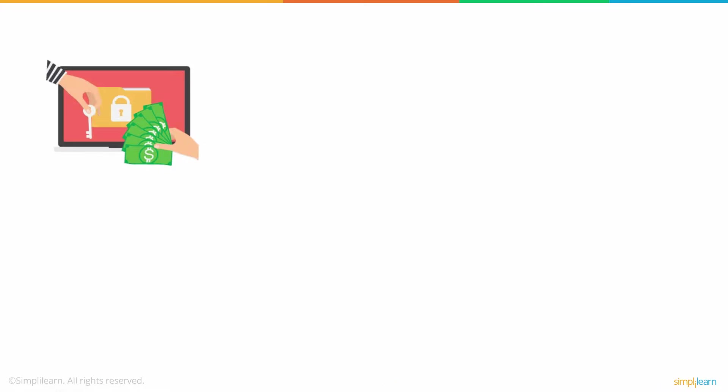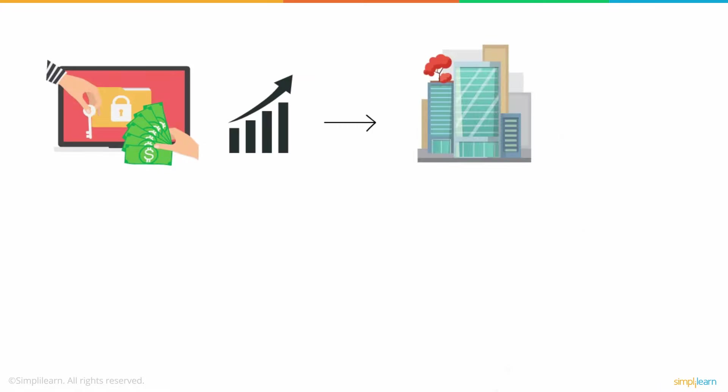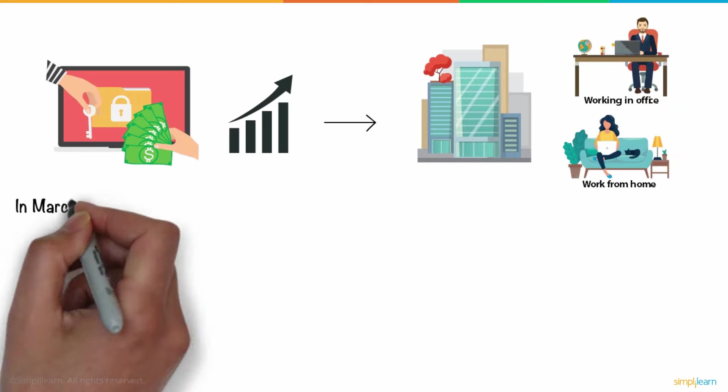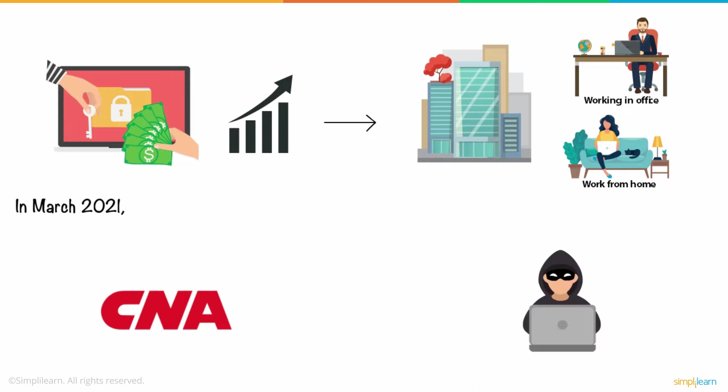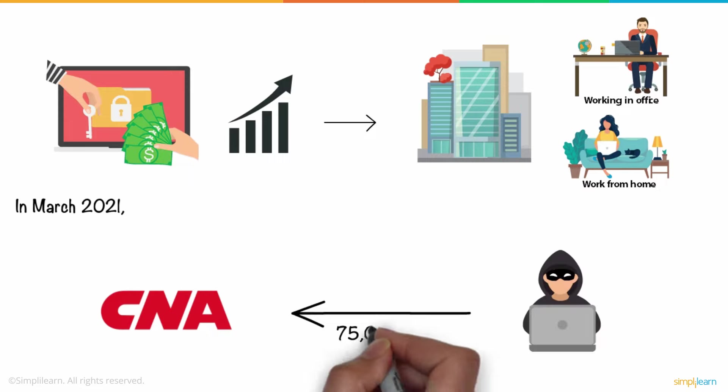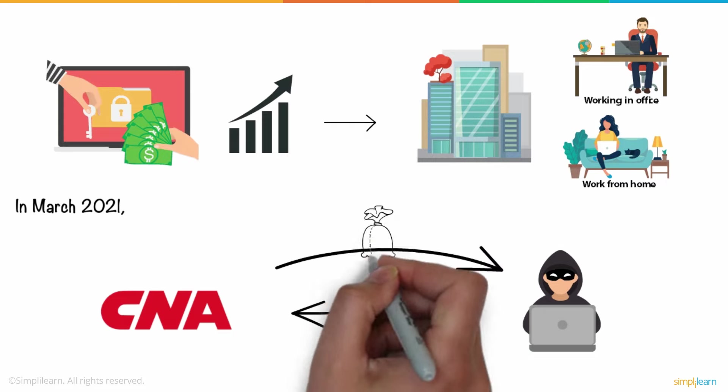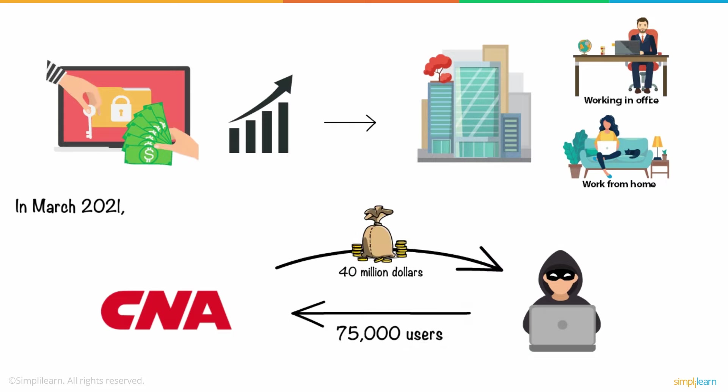Ransomware attacks have become increasingly common due to the shift in corporate work culture from in-office to work from home. In March 2021, a Chicago-based company called CNA Financial was attacked by ransomware that affected nearly 75,000 users. The company was later forced to pay out $40 million to get their system access back.